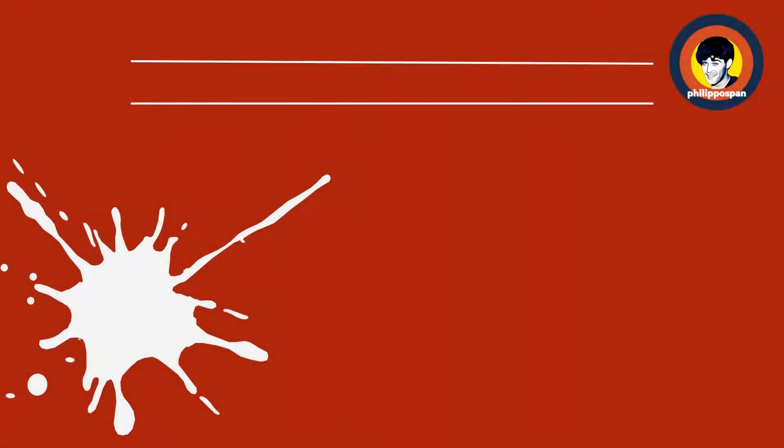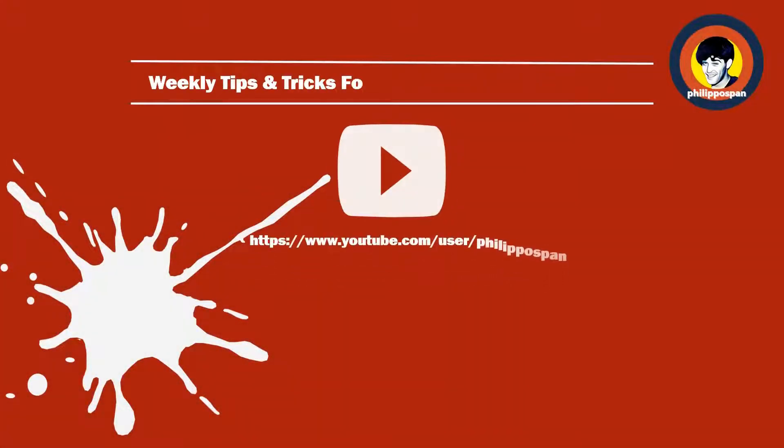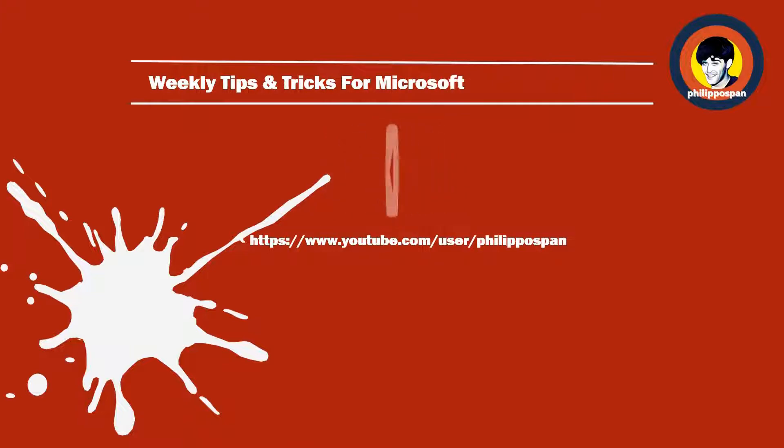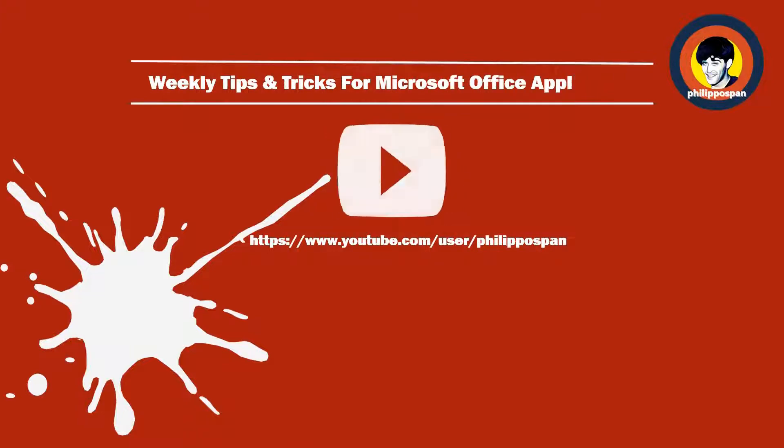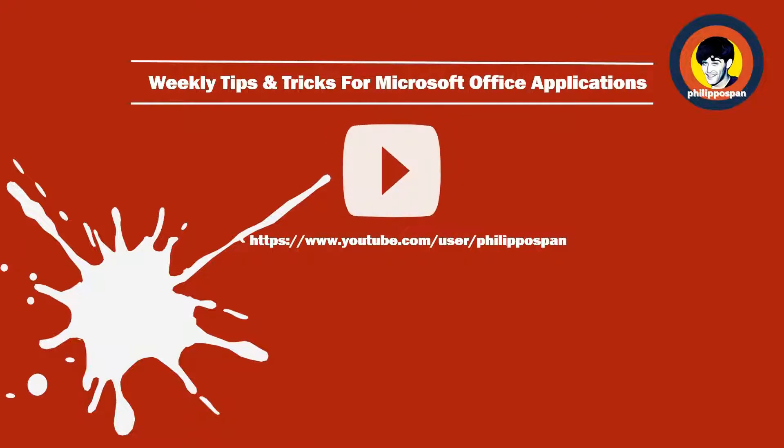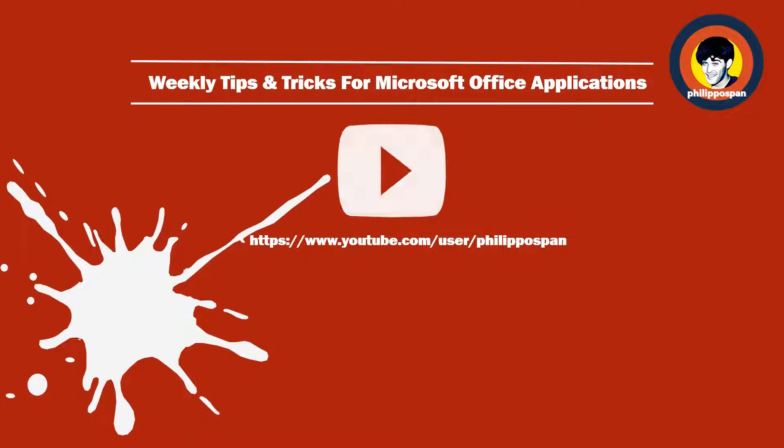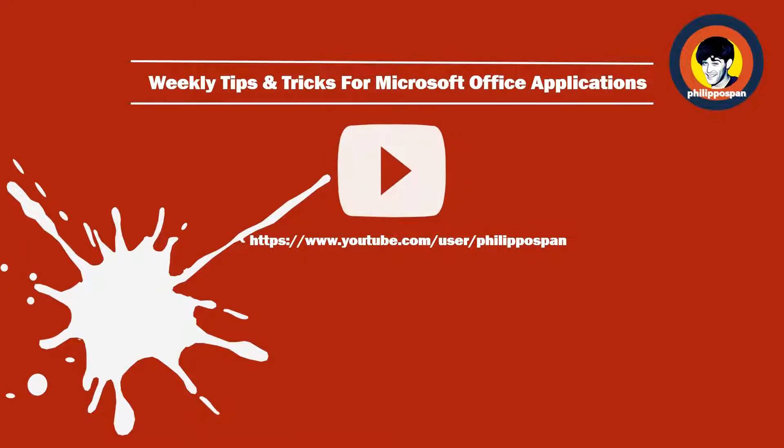Don't worry, you have come to the right channel. Hello and welcome my friends to my YouTube channel, Philippos Pan.